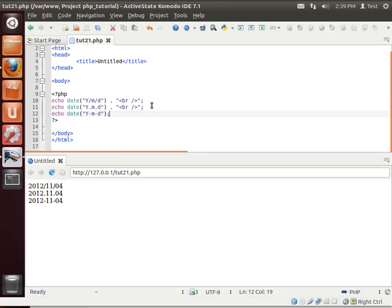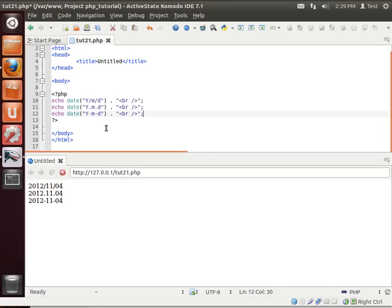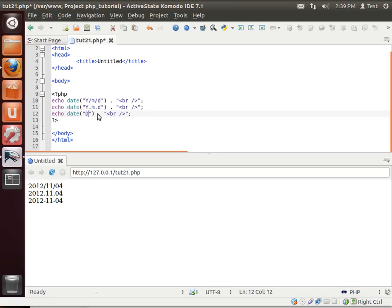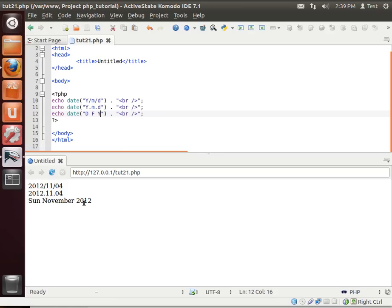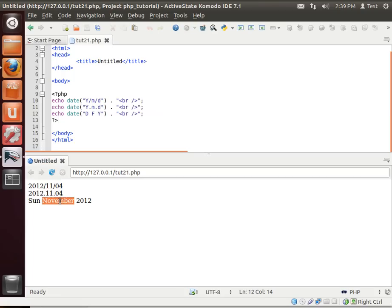There's the different formats we have. I'm going to actually add this in here. And let's say we want to change this around. We want to do the day, let's do some spaces here, F, and then what's that do? Sunday, November 2012. Notice how the F is the full month. So there's a whole article out there where you can grab and see what letters do different things.